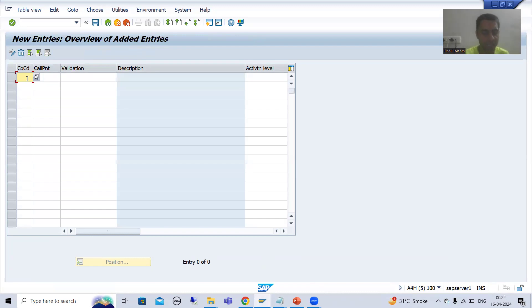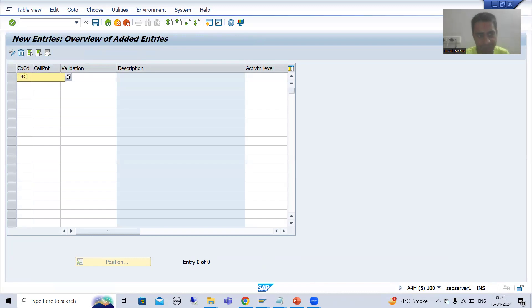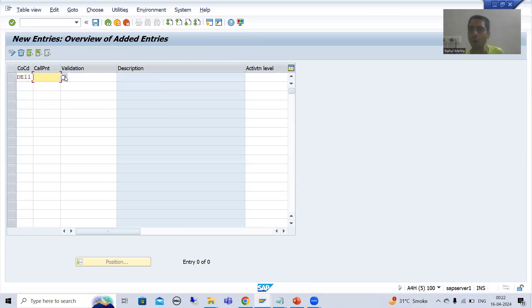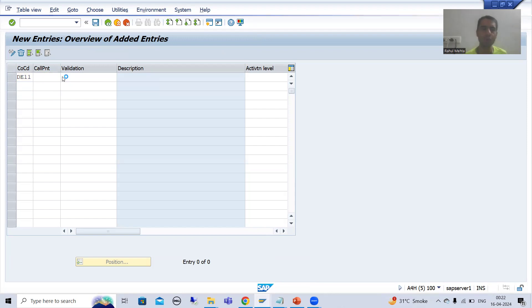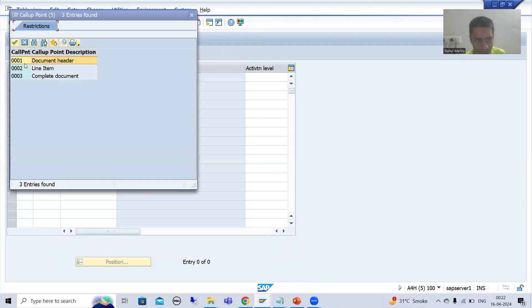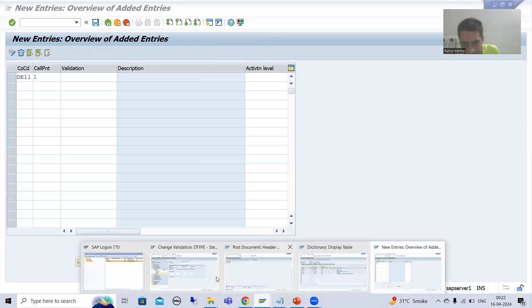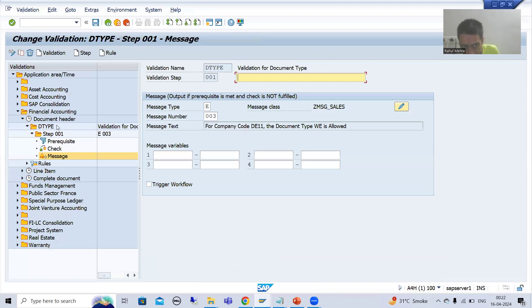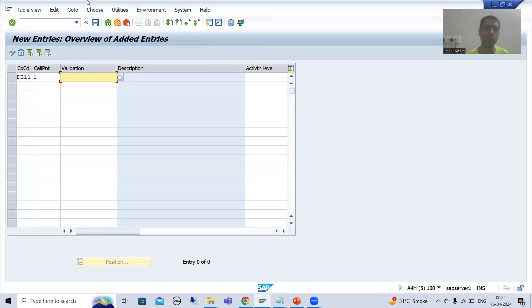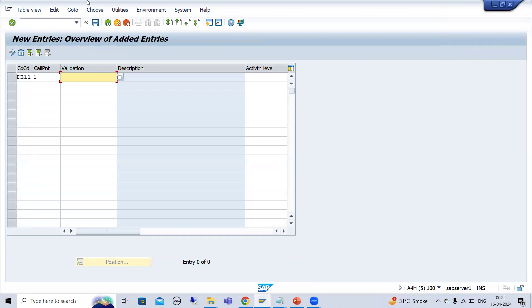The company code we are taking is D11. Our call-up point is 0001, which is Document Header. When you go for validation, it will automatically show you the validations created within this particular application area. The validation I created of type D — it will automatically show you there.